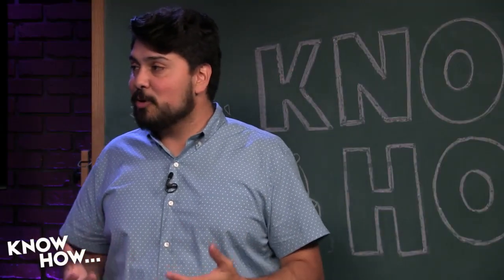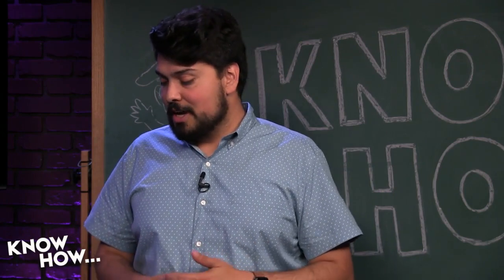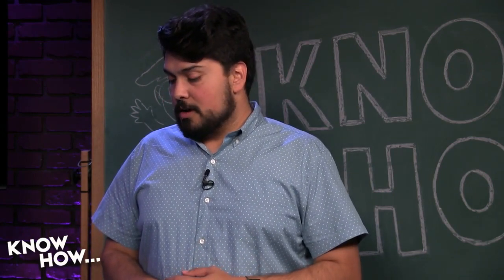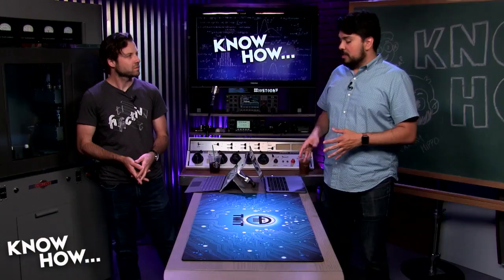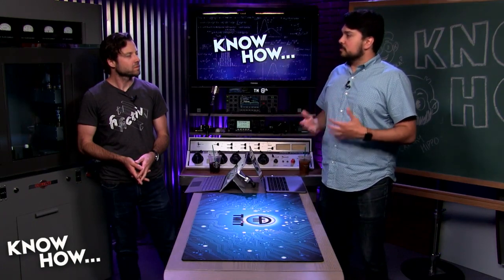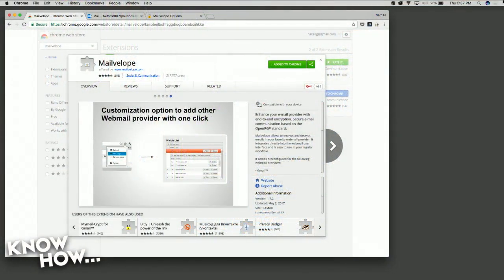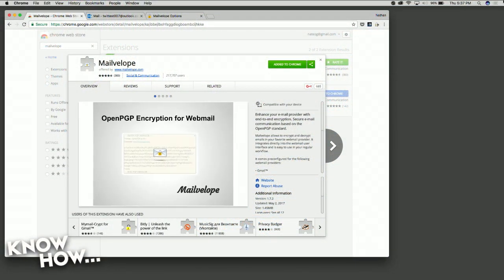One of our producers here, Jerry, clued me into a Chrome extension called Mailvelop. I'm kind of sad to say I didn't know about it previously, but it's quite popular. I've tried a few different services in PGP, and I've spoken with some friends who are reporters and encryption experts. Mailvelop is the easiest tool I've seen so far to set this up and use it.